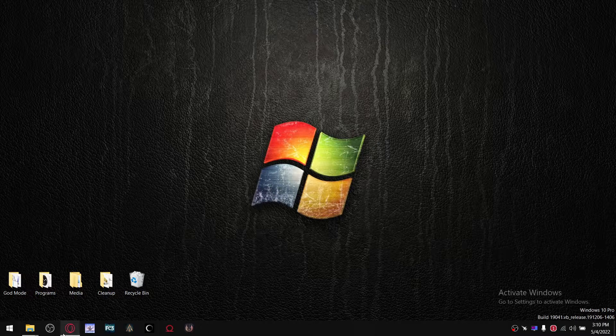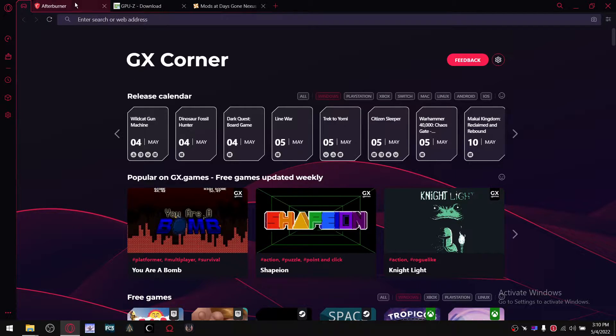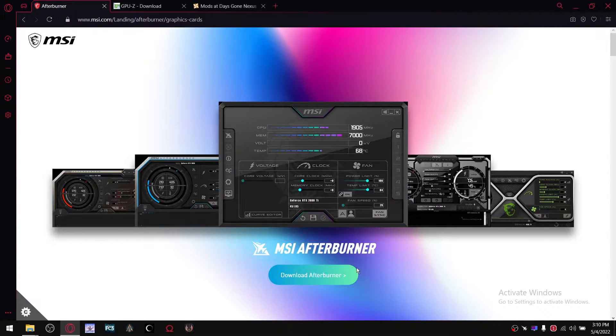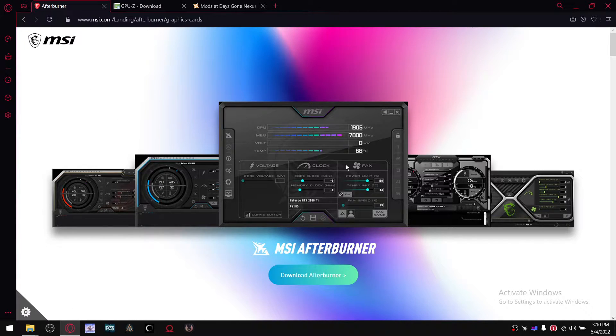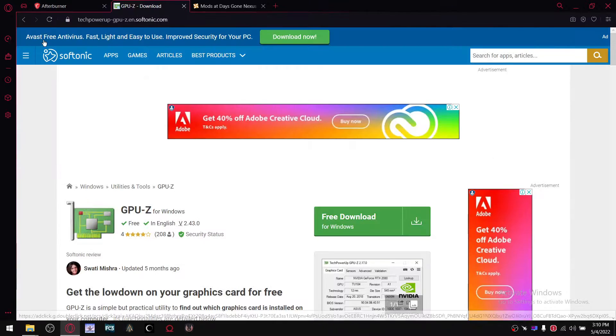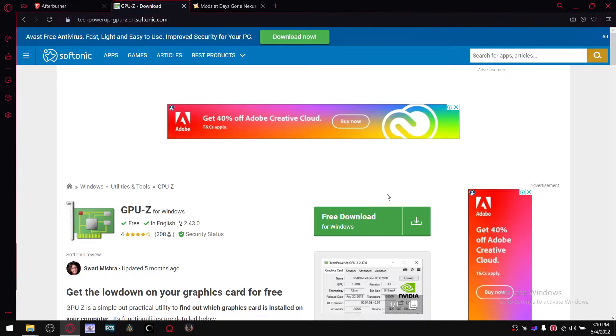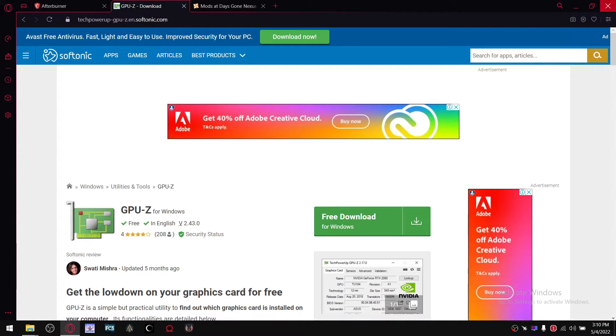So the files you're going to need, you're going to have to download. Go to msi.com, download Afterburner, go to techpowerup GPU-Z, download GPU-Z.